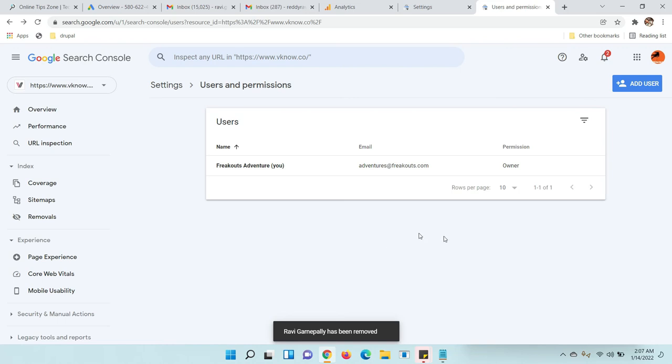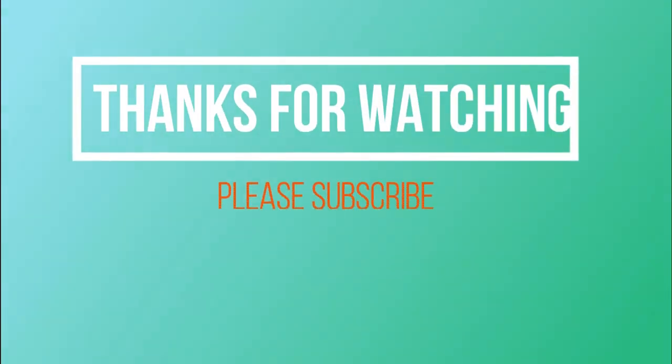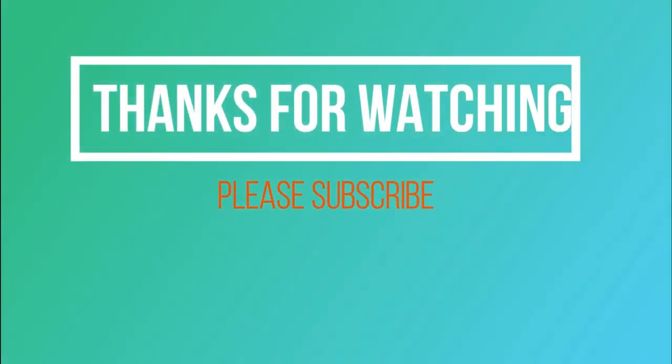Clear. Okay, thanks for watching. Please subscribe to my channel.